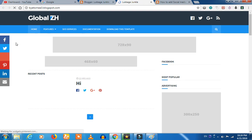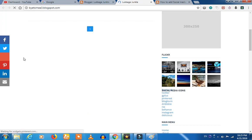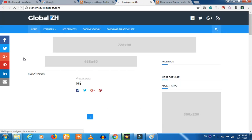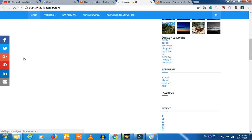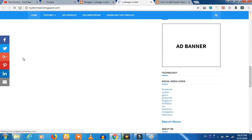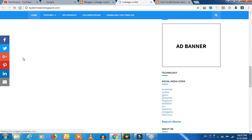If you want to click on the sidebar, you can activate the sidebar. If you want to scroll down, you can scroll down. If you want to click on the left sidebar, you can activate the right sidebar.